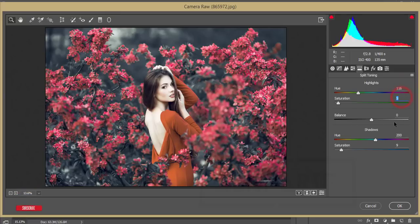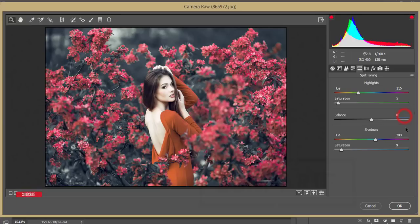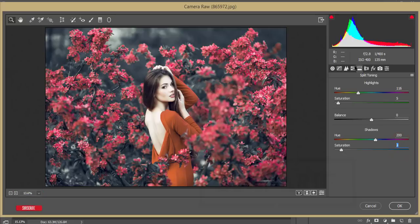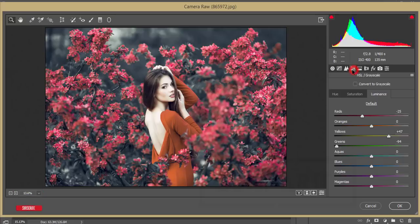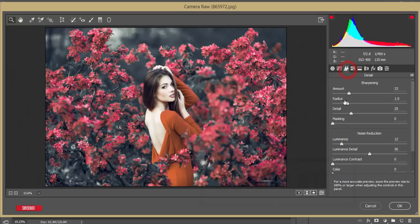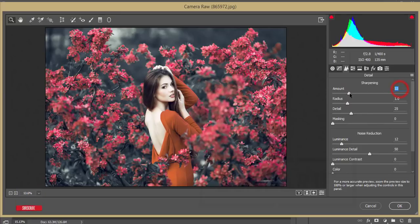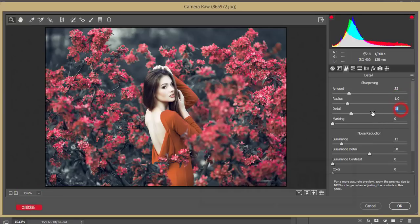Split toning I used a little bit - the value is 116, saturation 5, and balance 0 just because it would balance. In this case, the hue 200 and the saturation plus 9. Color I just shown you here the amount of sharpening - that is the detail options plus 33 and the radius like that 1.0 and detail 25.